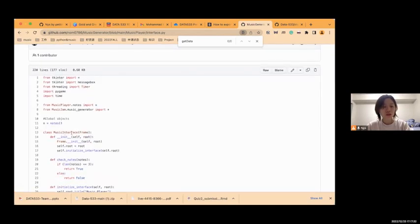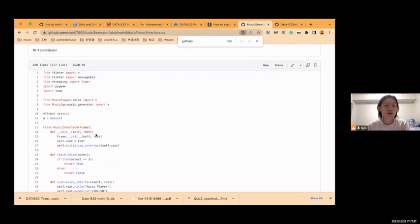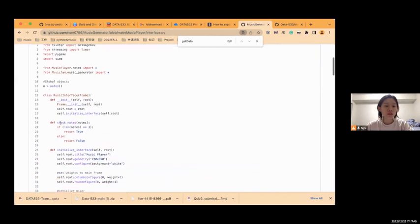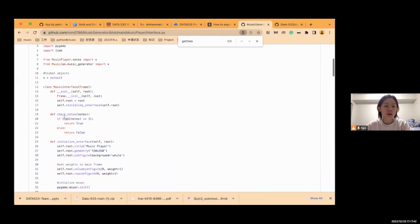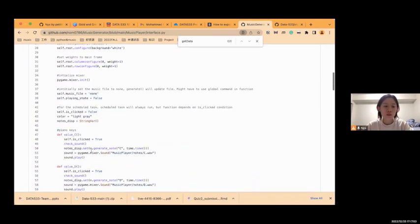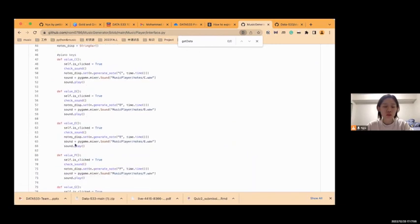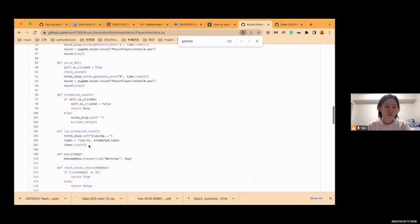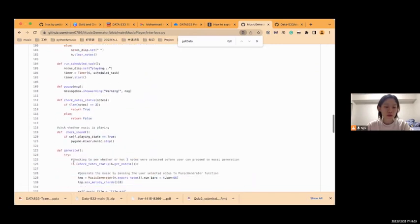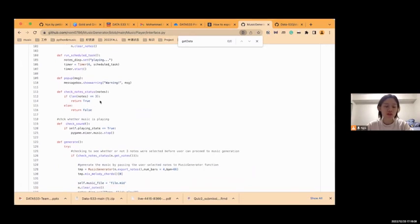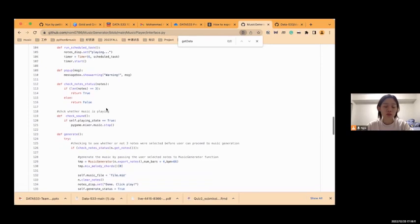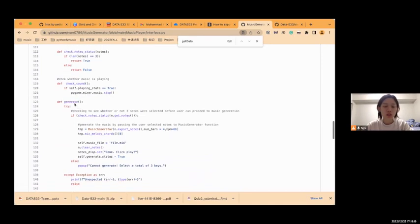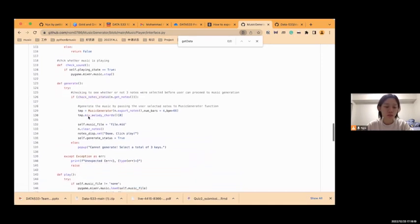In the music interface class, it's the frame class, and it can check the notes to check if the users finished clicking the three nodes. It initializes the interface, and some parts are the nodes part of the interface. The status and the sound is for the screen to show if we have generated or if we have finished clicking. The generate function is the generate button and the play button.